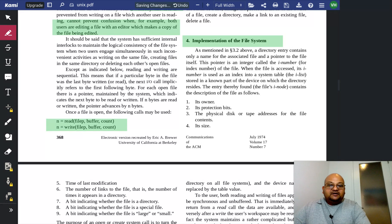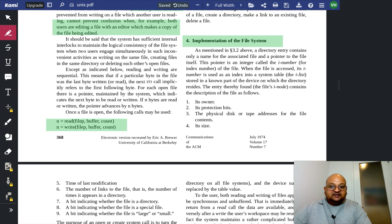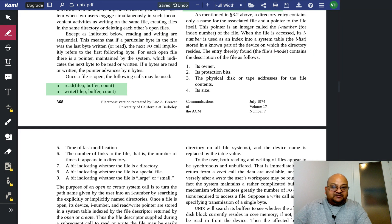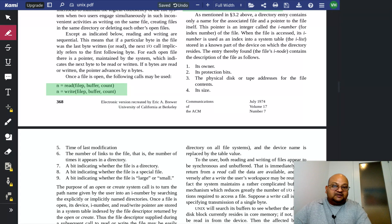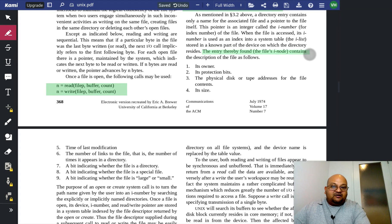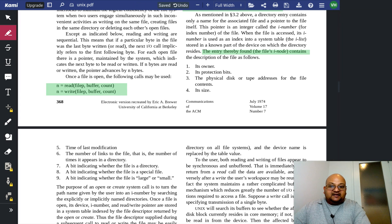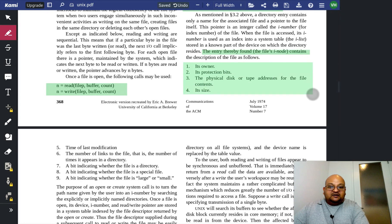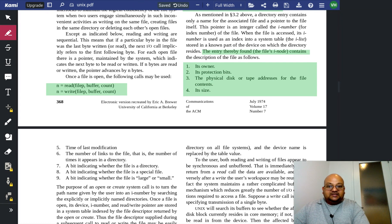So how is the file system implemented? The main abstraction is something that contains all the metadata for a file. They call it an inode, and this contains things like who the owner of the file is, what the size of the file is, the time it was last modified,